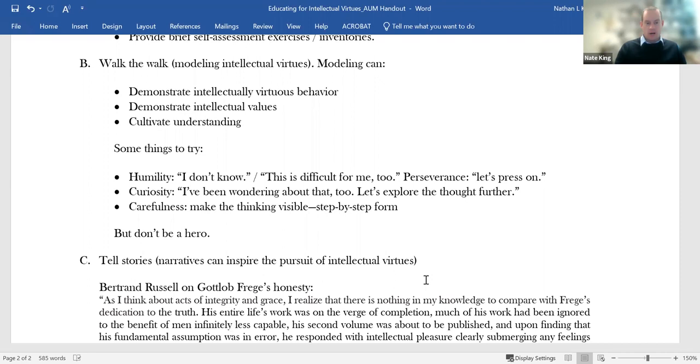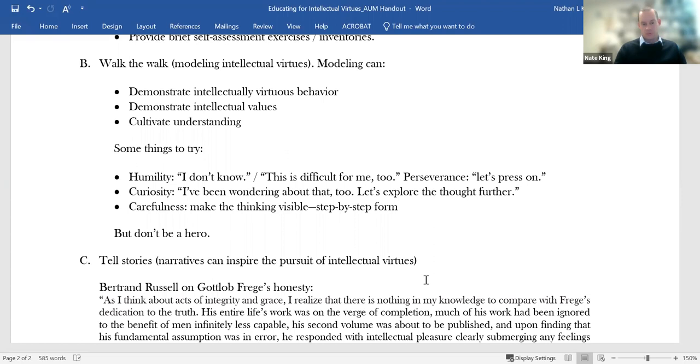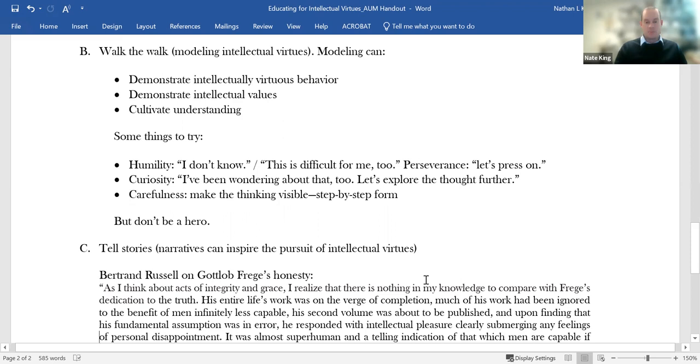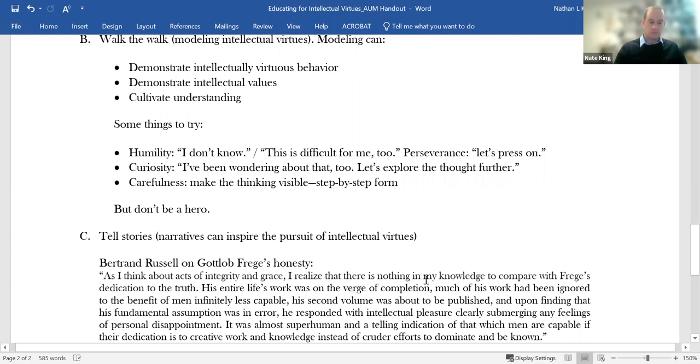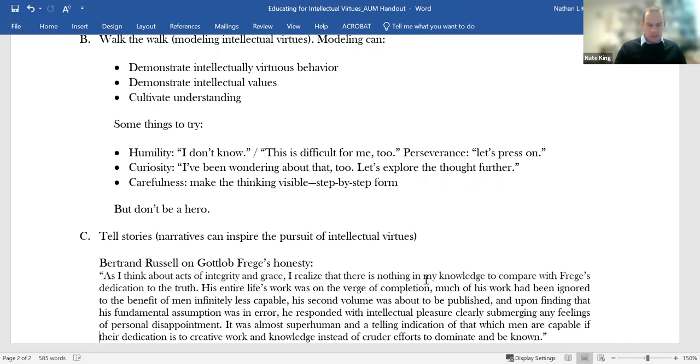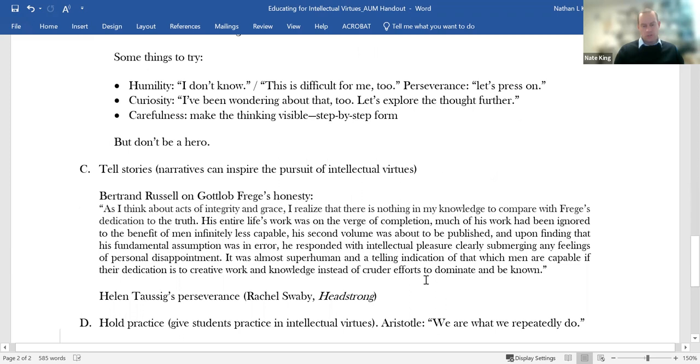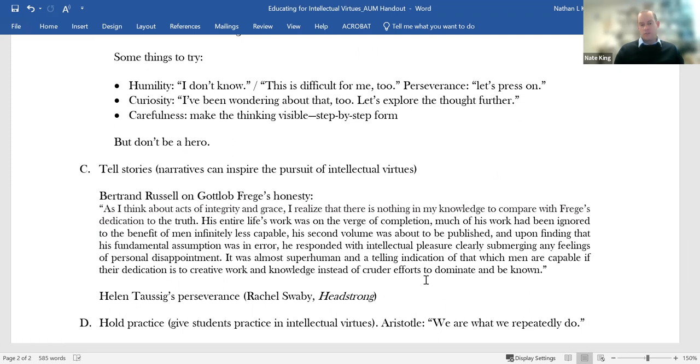This can let students see how the argument is supposed to go, and then help them move from kind of a vague sense of, I don't like this, or I think something's off here, to a sense of, oh, now I see maybe exactly where the problem might be. So those are some ways we can try to walk the walk. One caution here, I once heard a good preacher say it's important not to be the hero in your own sermon. We shouldn't make ourselves the heroes of our own lessons. We've got to be really careful not to hold ourselves up as paragons of intellectual virtue.